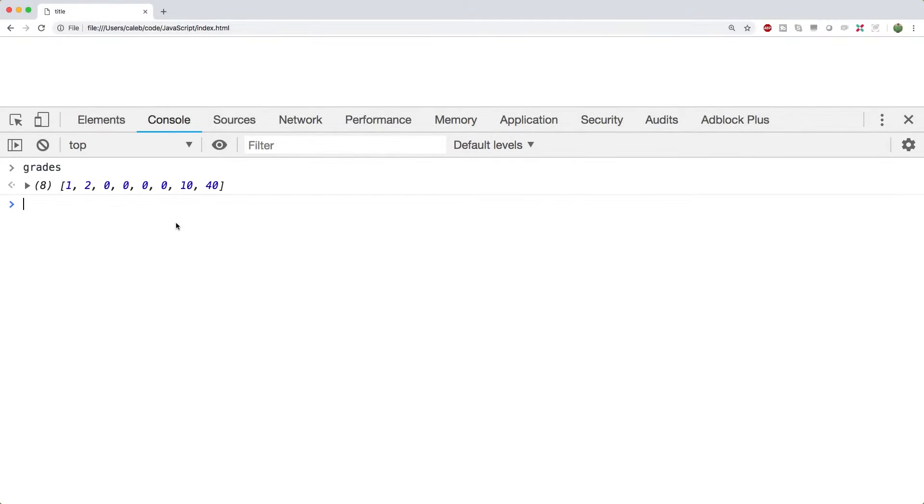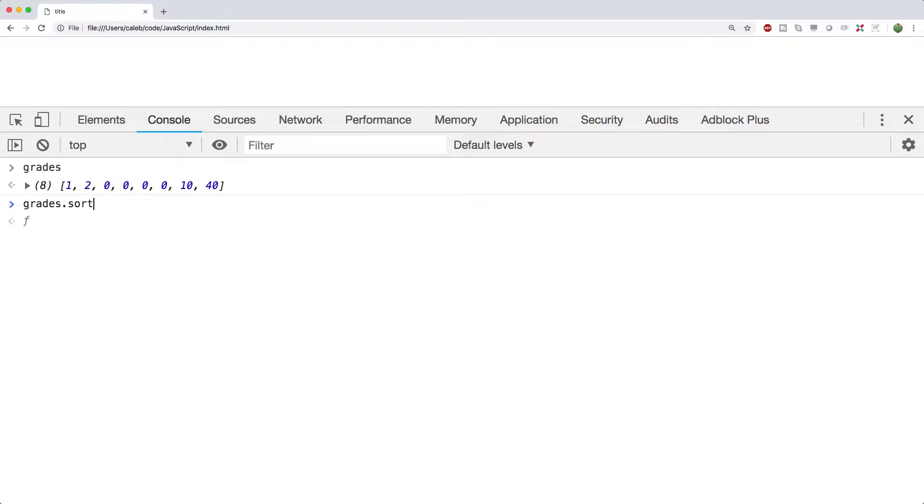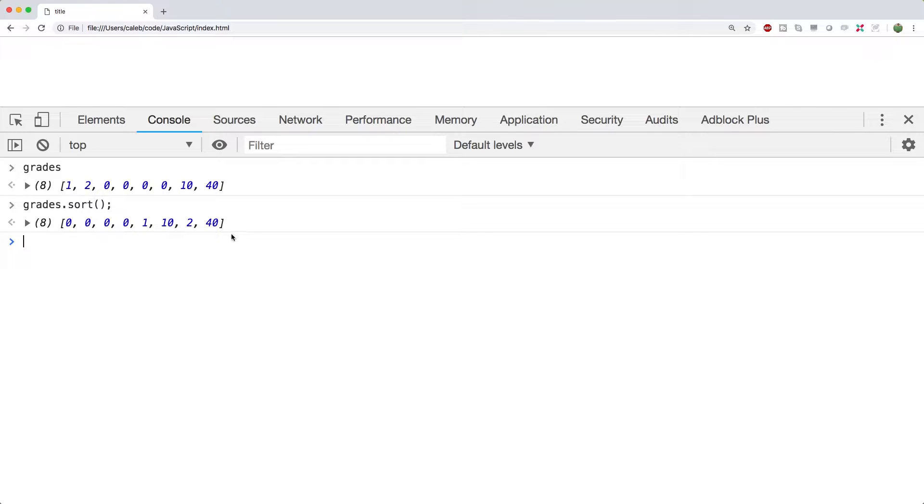So the first thing we're going to be talking about is sort. Very simple. We just say grades.sort. When we run this, you can see we get things sorted, right? It seems to be working.